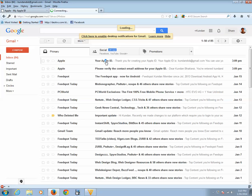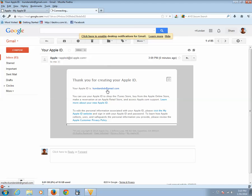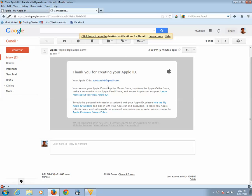Let us open this email address. So my Apple ID has been created.